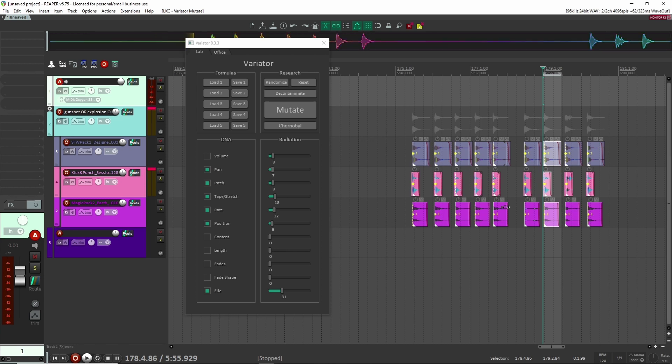I can export either individually as individual layers or just as a whole—as a whole sound effect—and just export that and then put that into my project if I wanted to.